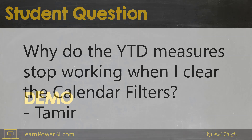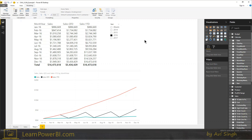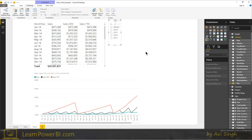Let me demonstrate. Here we have our Power BI file and as you can see, this is right now filtered to year 2016, and everything seems to be working — we have the sales and the sales year-to-date. But as soon as I clear this filter, notice that the year-to-date is gone.